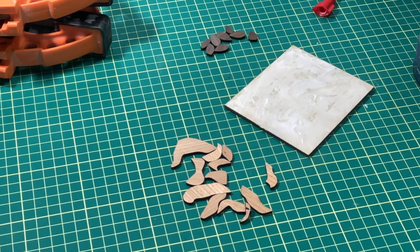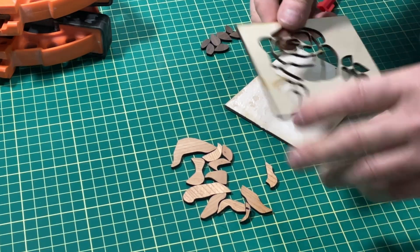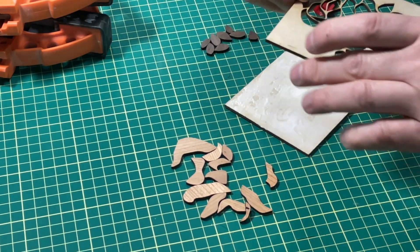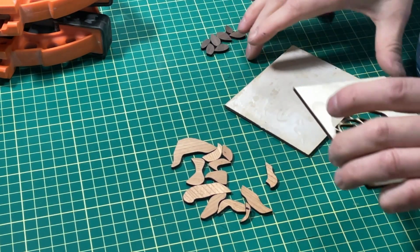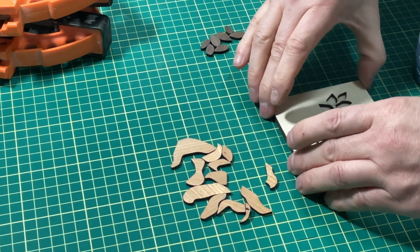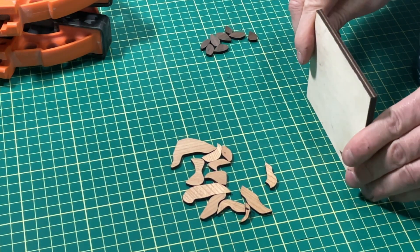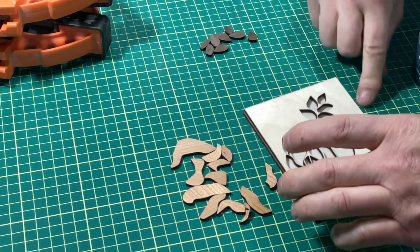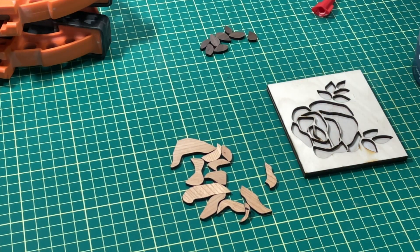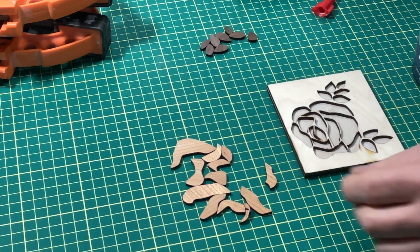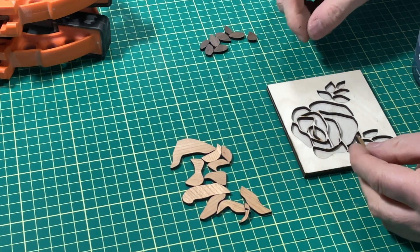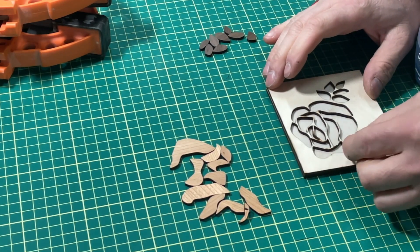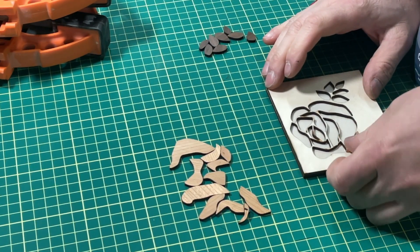So that'll be good, and we want to make sure we get the right side for our rose here. And now we can just, it's kind of like building a puzzle actually, so we can just grab pieces one at a time and set them in.